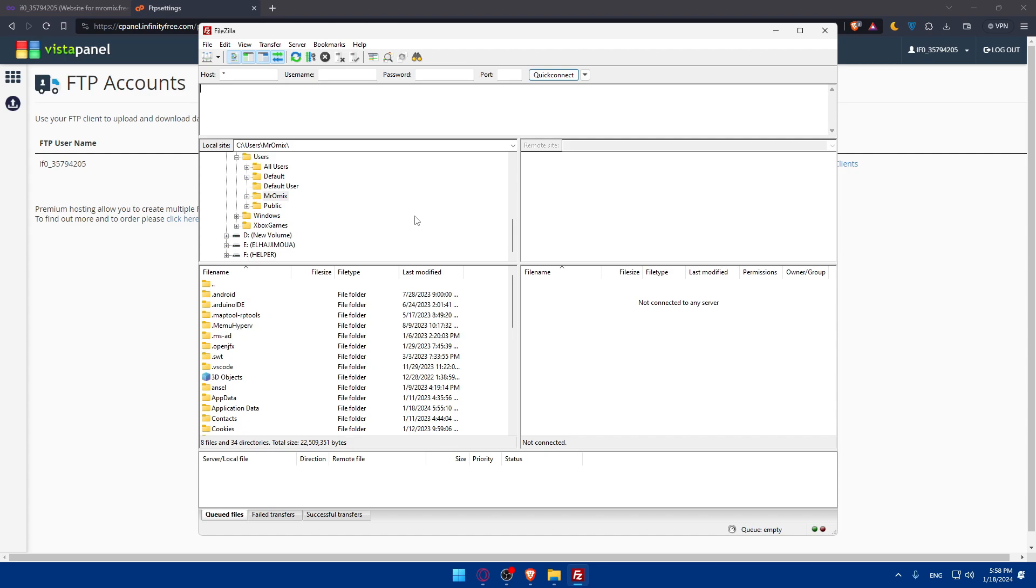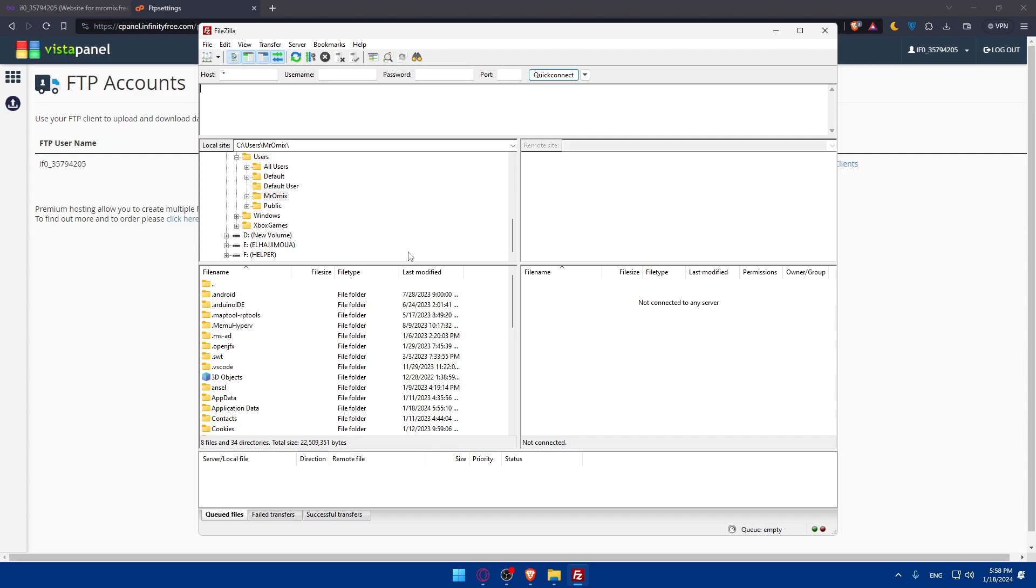Now that you're connected, you can seamlessly upload and download files between your computer and your cPanel. Navigate through directories, drag and drop files, and manage your website's content effortlessly. You can use FileZilla to organize and maintain your website's files. You can create folders, rename files, and perform any necessary housekeeping tasks. FileZilla provides a user-friendly environment for efficient file management.